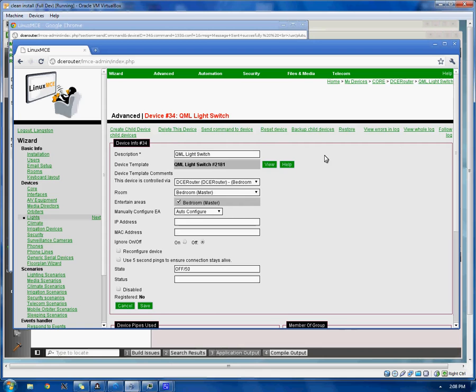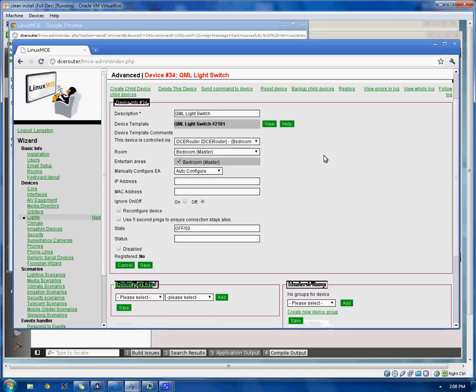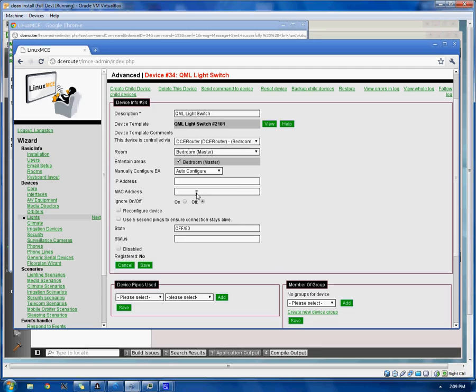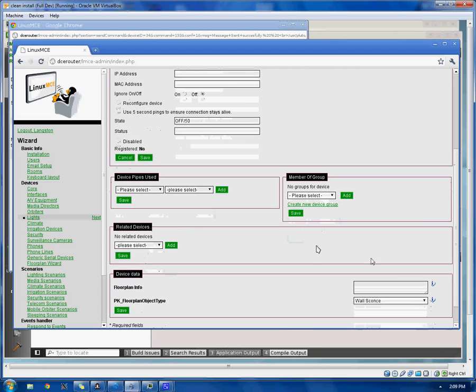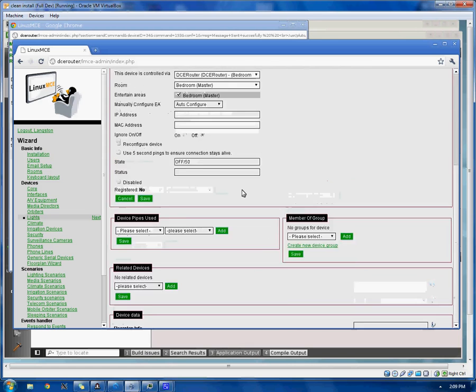So now we're on the actual device page, as if you were looking at it from the device tree. You can see it is actually not registered at the moment. You'll also see it's very basic floor plan info and an object type. That's about all.